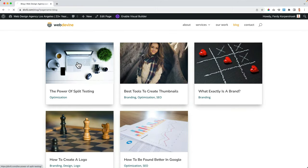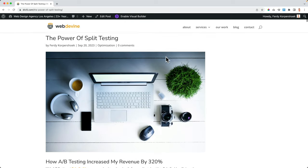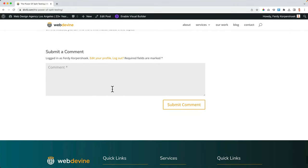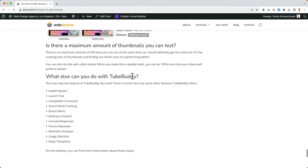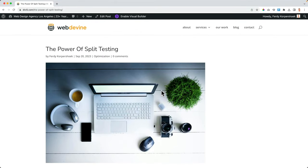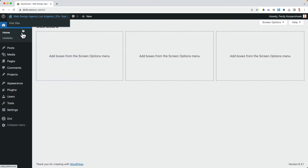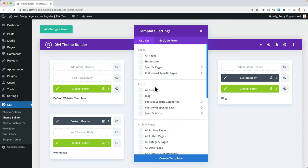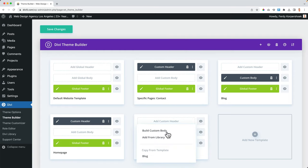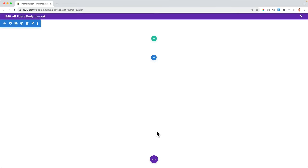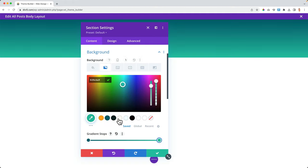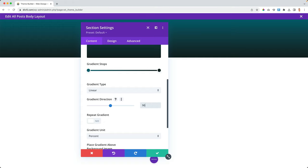Let's go to one of the blog posts — right now it looks like this and people can leave a comment. So let's create a blog post layout from scratch using the theme builder. I go to the backend to Divi Theme Builder, click Add a New Template, and I want to build a new template assigned to All Posts. I click Create a Template and add a custom body from scratch. The first thing I want to do is create a background — I go to gradients, set a green first color and a dark second color, and change the gradient direction to 90.